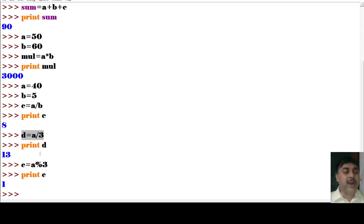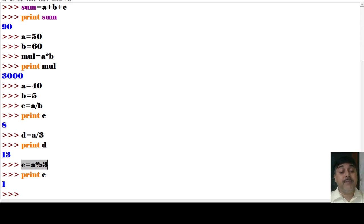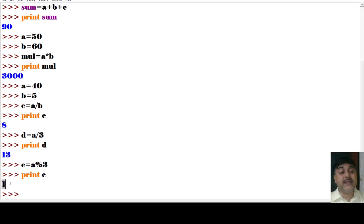Then I write e = a % 3 and print(e) — it shows 1. So in these three cases: a = 40, c = a / b gives division result, d = a // 3 gives 13 as quotient. The percentage sign (%) in Python is the modulus operator — it gives you the remainder. When you divide 40 by 3, the remainder is 1.